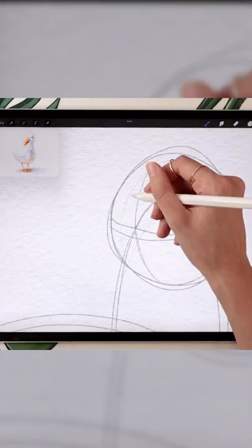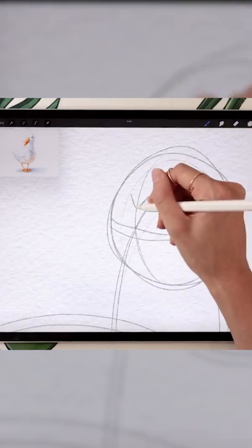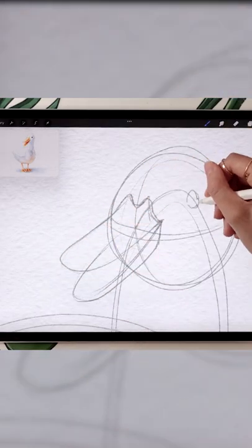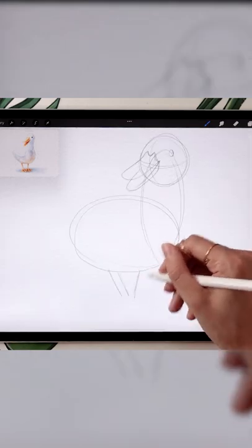Add the neck and the head. Sketch a V-shape and extend it to form the beak. Map out the eye.